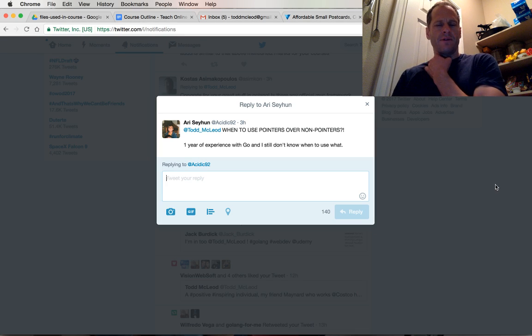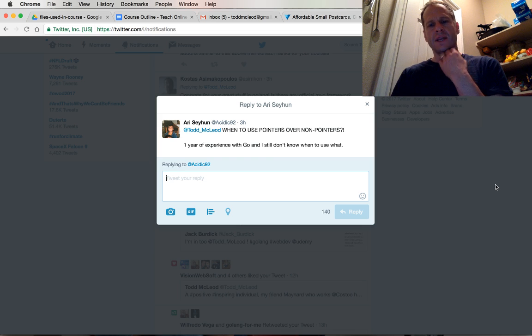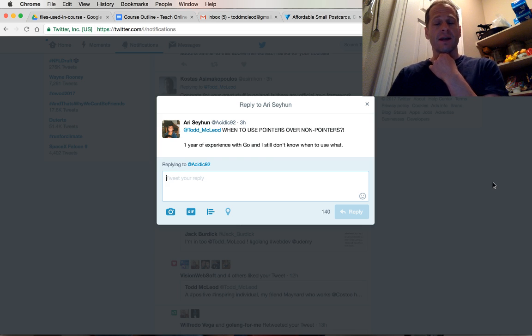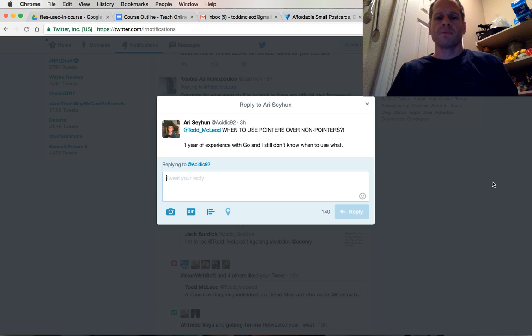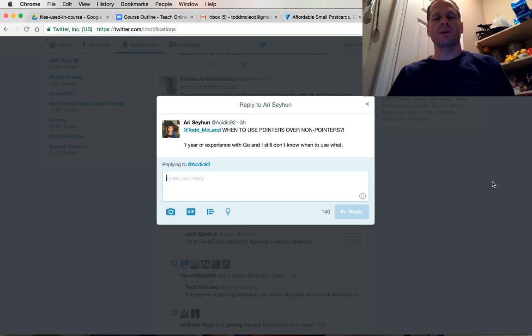Hello Ari, thanks for your question. I'm sure a lot of people out there have that question, so it's always great when a student asks a question because it helps other people.